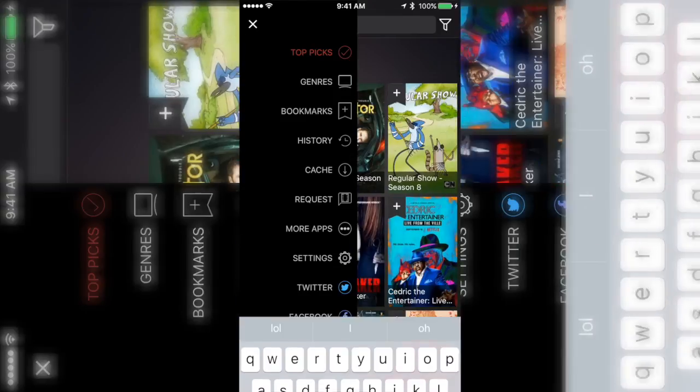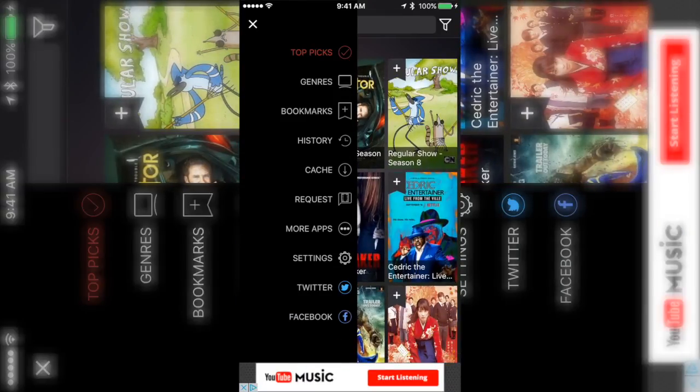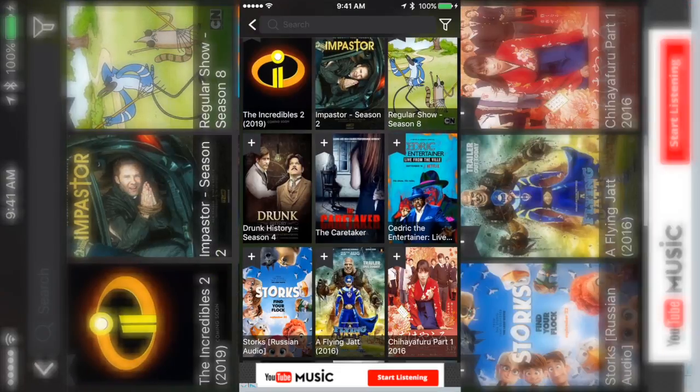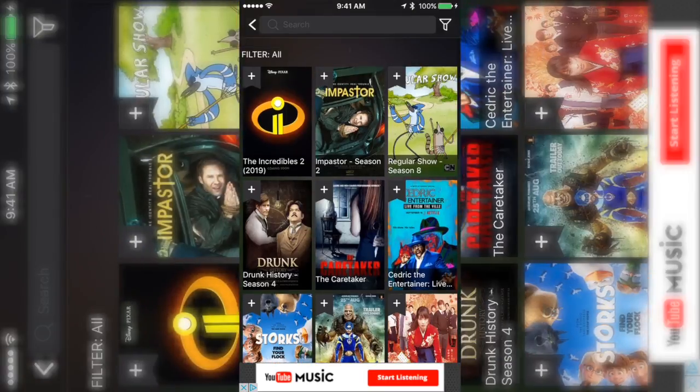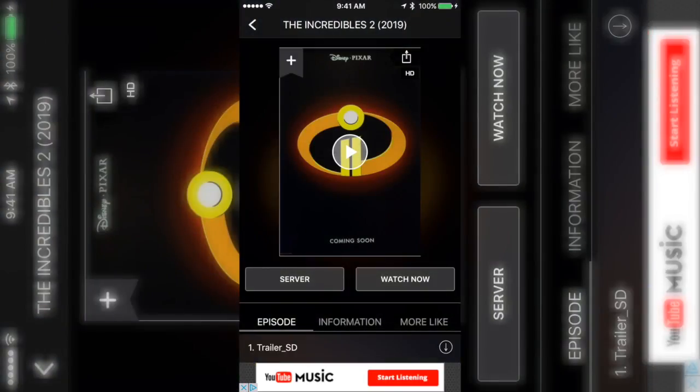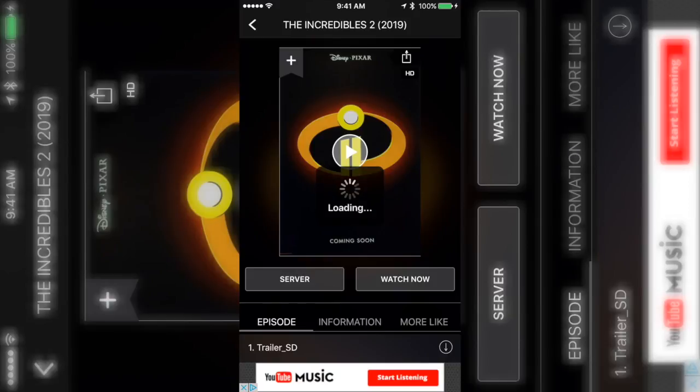As you can see it has Family Guy so it has the latest seasons, all the new episodes. It has Regular Show, all the new seasons. And apparently it has the Incredibles 2 which I didn't even know they released the trailer. If you remember this movie then good because that was a pretty good movie, grew up with that movie.